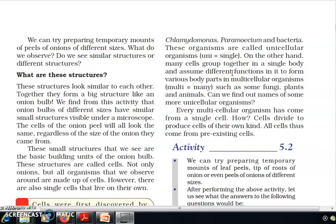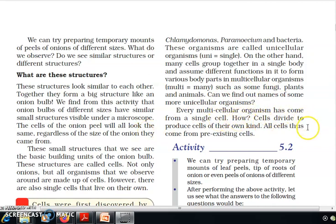Some organisms are unicellular — a single cell makes up the whole organism. Examples of unicellular organisms are Chlamydomonas, Paramecium, and bacteria. On the other hand, many cells group together in a single body and assume different functions to form various body parts in multicellular organisms such as some fungi, plants, and animals. Every multicellular organism has come from a single cell. Cells divide to produce cells of their own kind — all cells come from pre-existing cells.